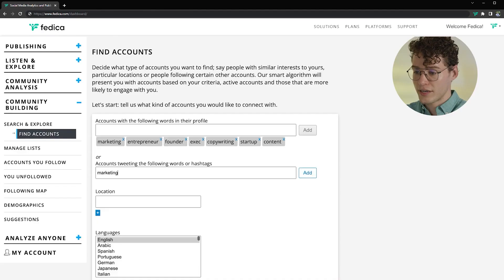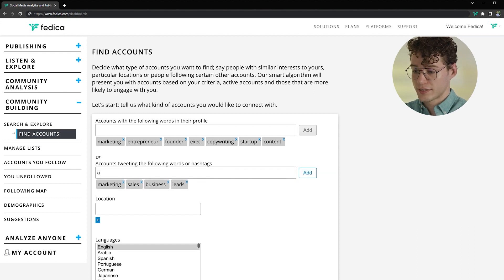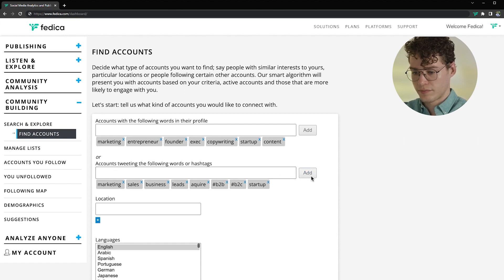So for me and my niche, I'll add marketing, sales, business, leads, acquire, hashtag B2B, hashtag B2C, and startup. These features are all free to use, but if you decide to take advantage of premium plans, you'll get way more than this.